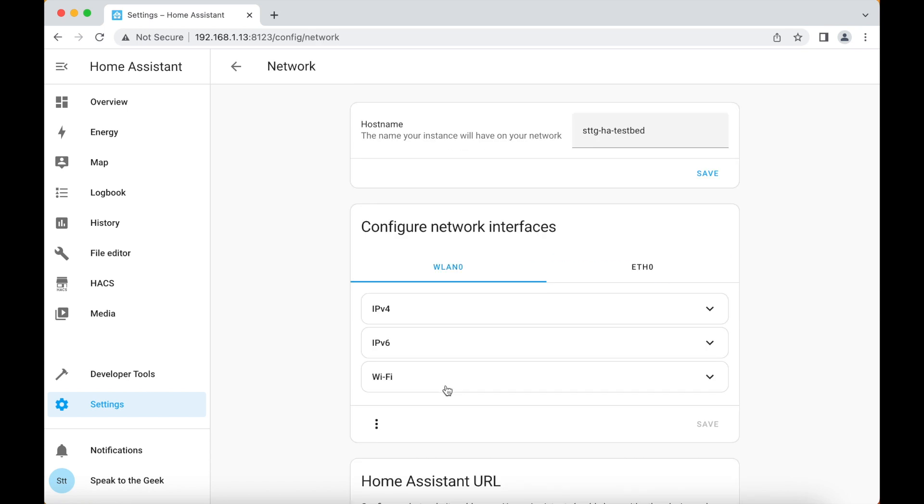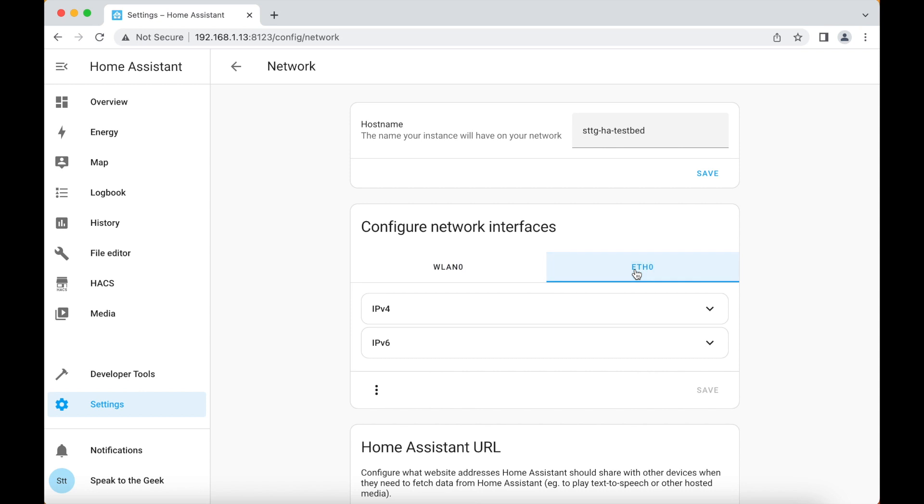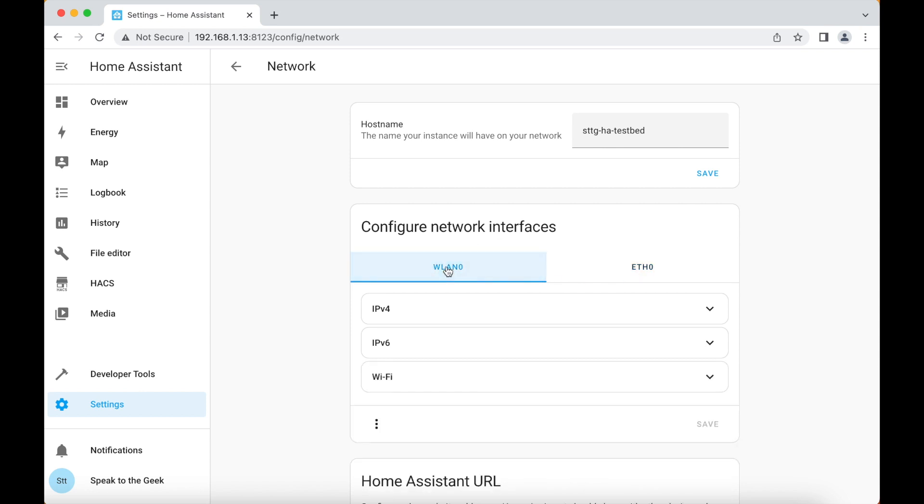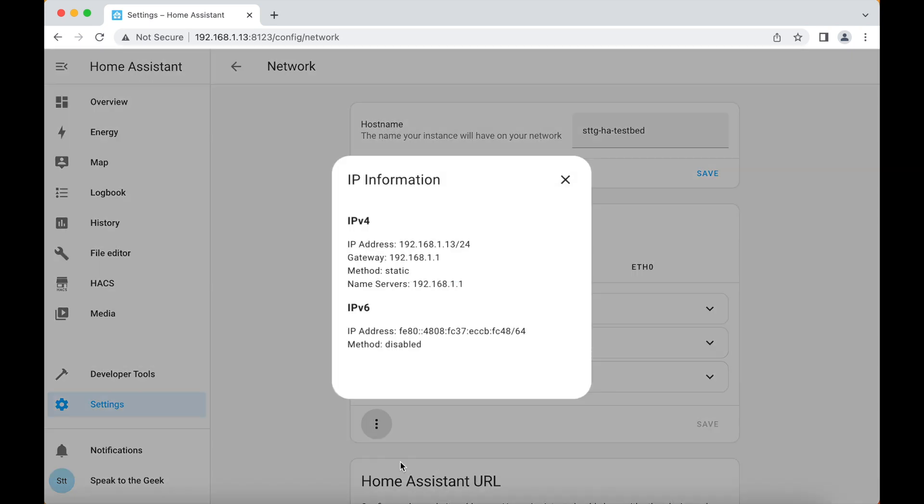Now if your Home Assistant server is connected wirelessly you want to look on this WLAN0 section. If you're connected using a network cable then ETH0 is the one to use. I'm wireless at the moment so I'm going to click on that. Then tap on these three dots here and click on IP information.